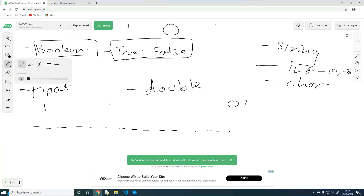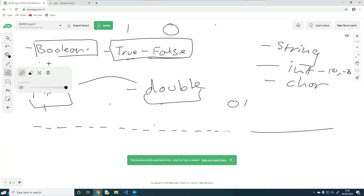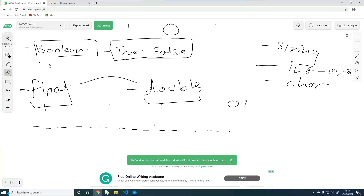All a double is, is a float with double the amount of space it has to store the number. Whereas floats have 16 bits, doubles have 32 bits — 32 placeholders they can use to represent a number. The decimal point can still float around and be anywhere. Floats are less precise and doubles are more precise. The reason is how decimals work in binary.